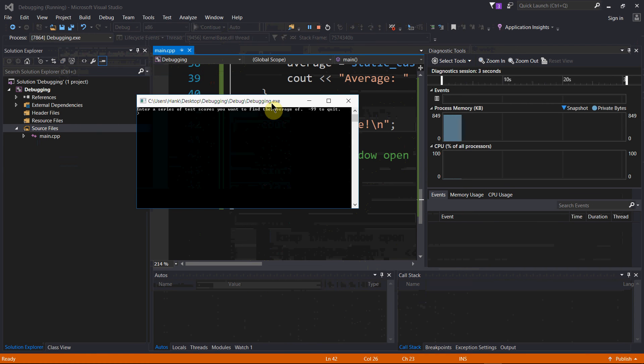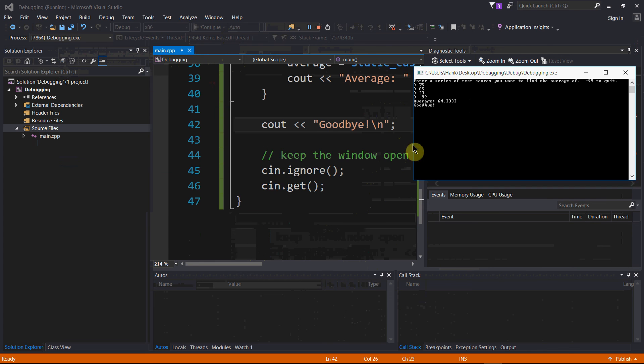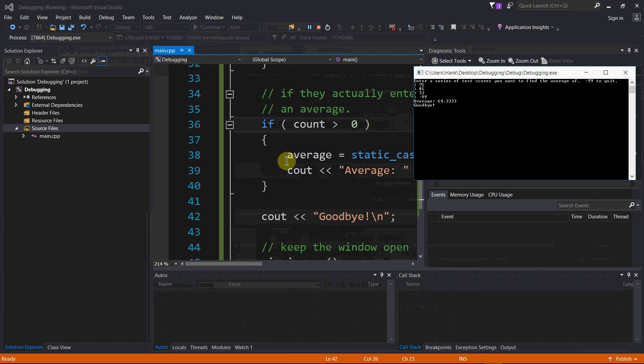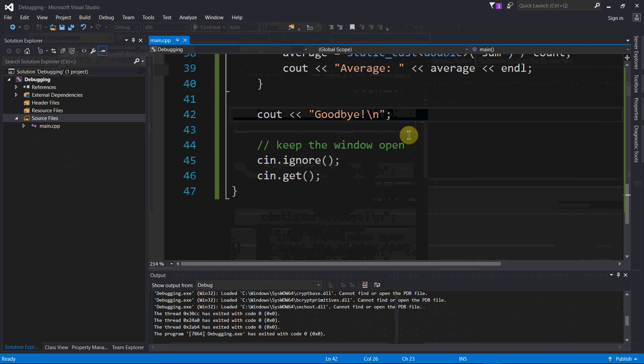No more compile time errors. Let us just verify things here. Negative 99 terminates, my average 64.333, and I got that average from this little block I put here. There's my goodbye, there window's open from there. Looks like everything works great.